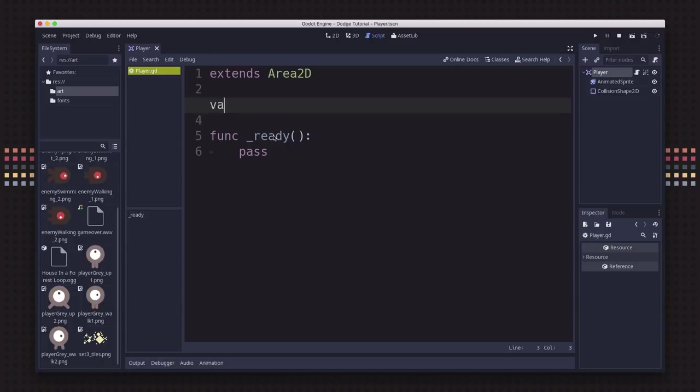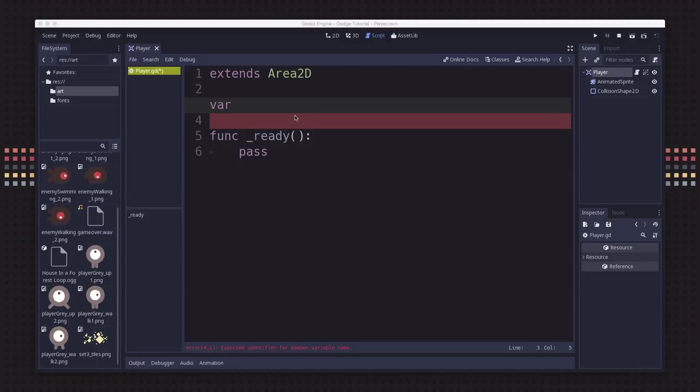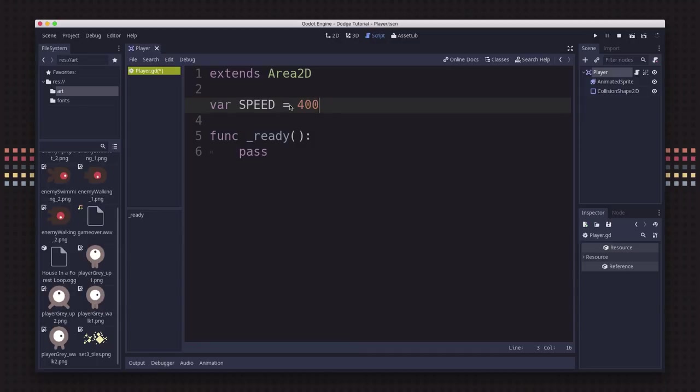The first thing we want to do is declare our member variables. Member variables are properties that you want to add to this particular node to increase its functionality. For example, we might want to have a variable to decide how fast our character moves. But if we want to change the speed, we would need to edit the script and change this number.